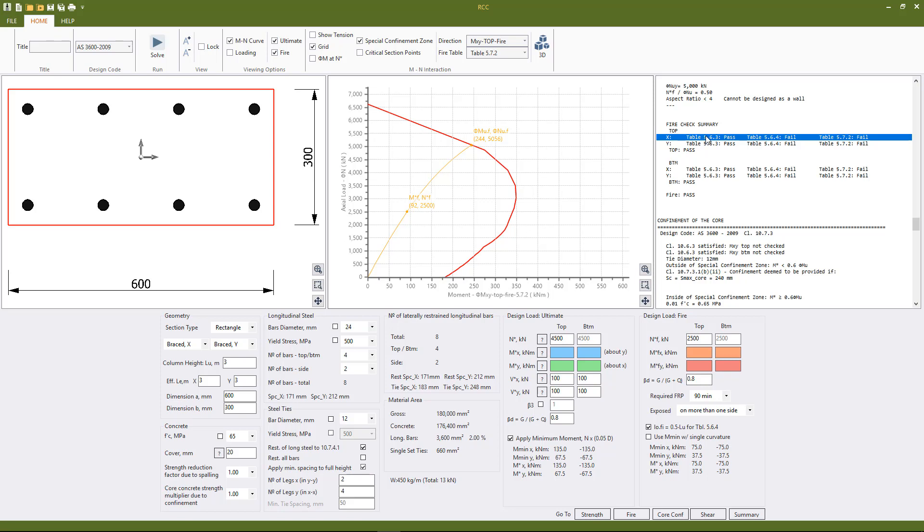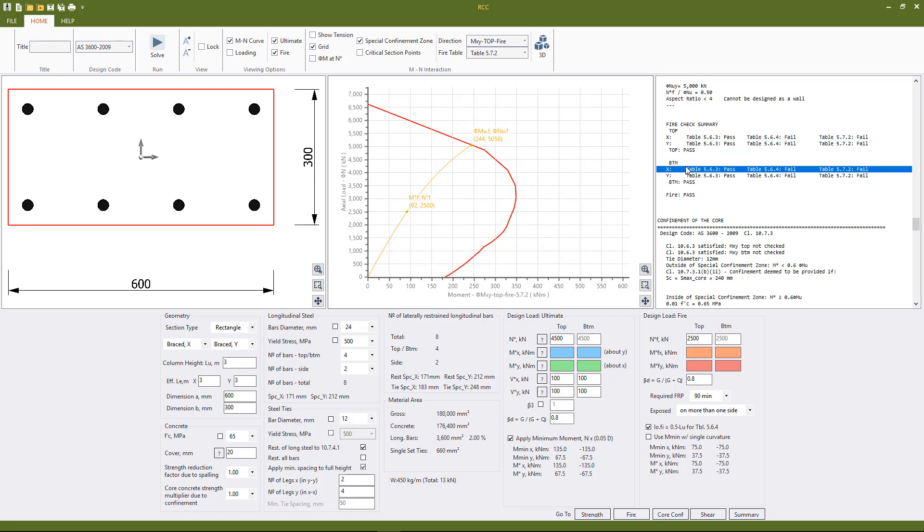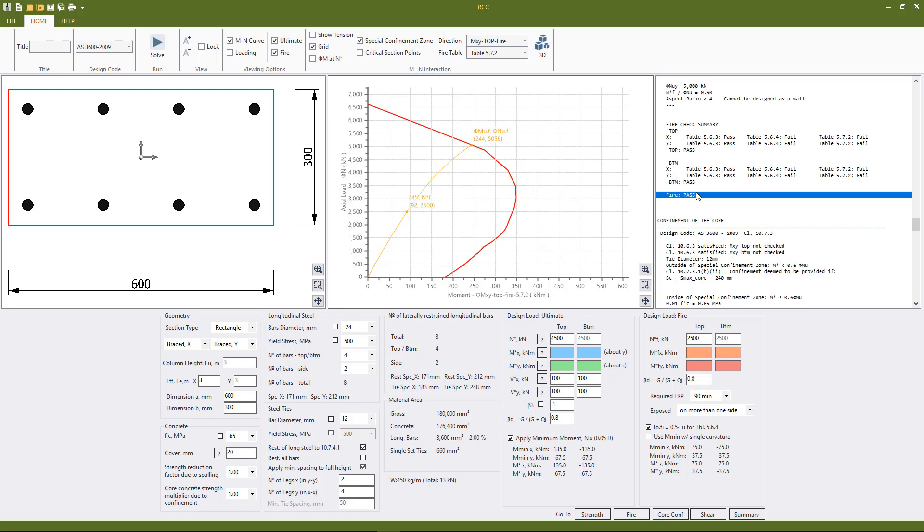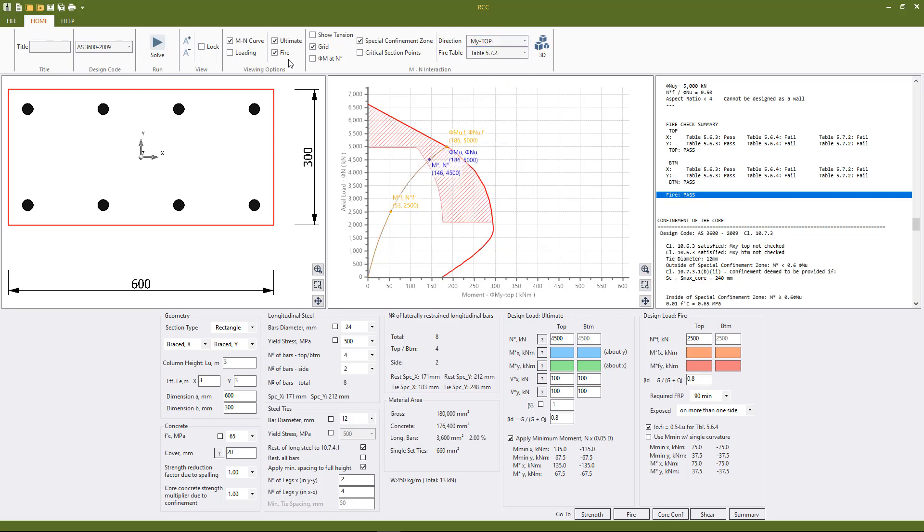And bottom x, bottom y at least one passing each. So in this case table 5.6.3 is passing in both directions and top and bottom and the other ones are failing, hence we receive a fire pass. Now going back to the y, switching off fire, our loading point is in the special confinement zone.